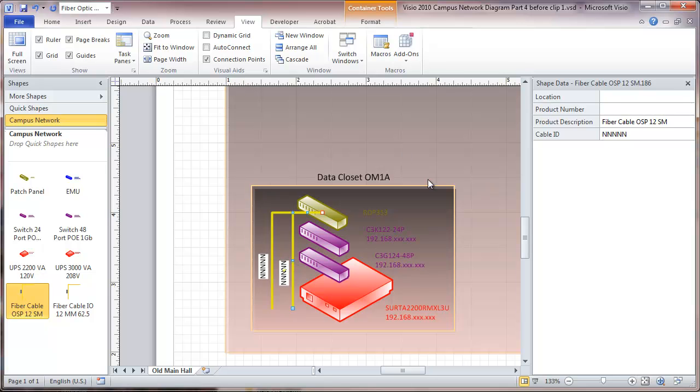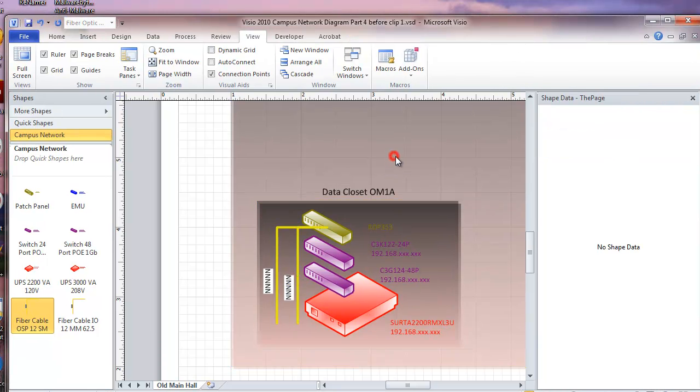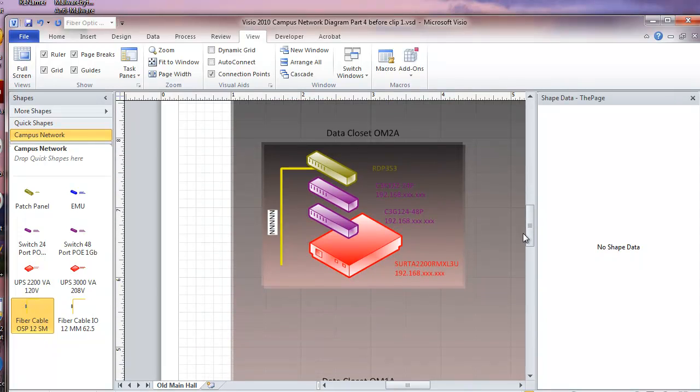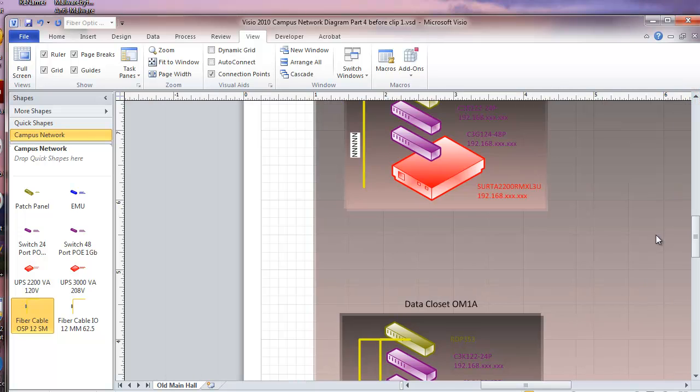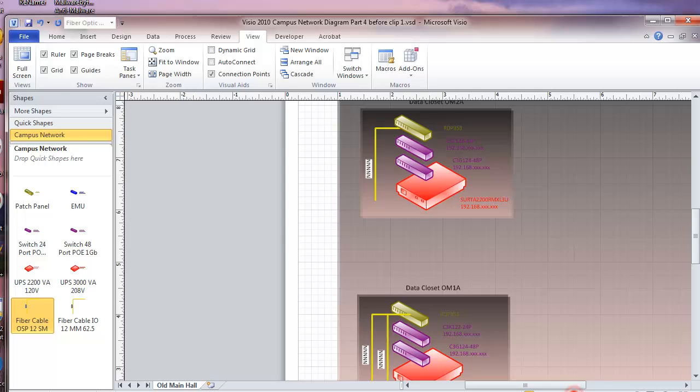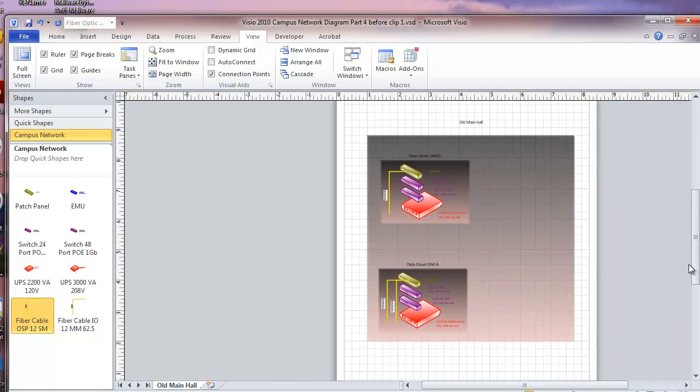So when we number this, I am going to number that cable that I just put in. And I am going to give this cable up here in the data closet upstairs the same cable number. And that will be kind of important later on when we are reporting on a list. So let's zoom out here. And this is what we look like in our building so far.